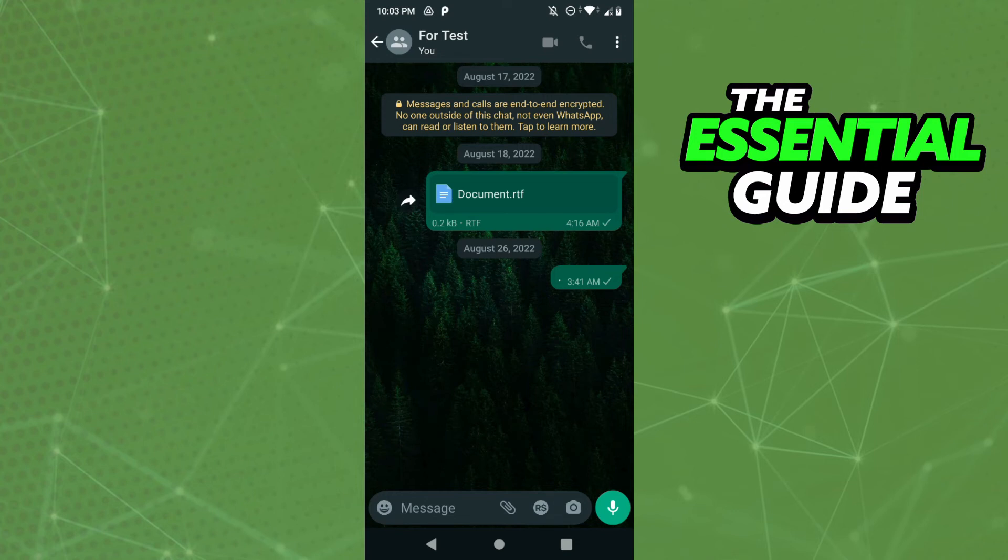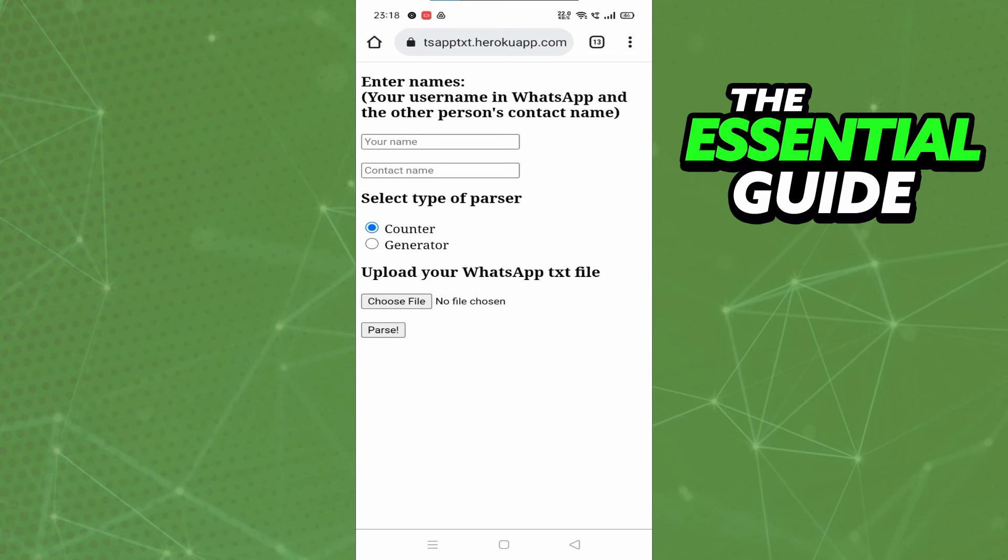After that, you need to go to this site here. On that site, you need to put your name and your contact name, exactly your name and exactly your contact name. After that, you select the type—Counter or Generator. Just use Counter, and then you put the file, that TXT file of your WhatsApp chat.